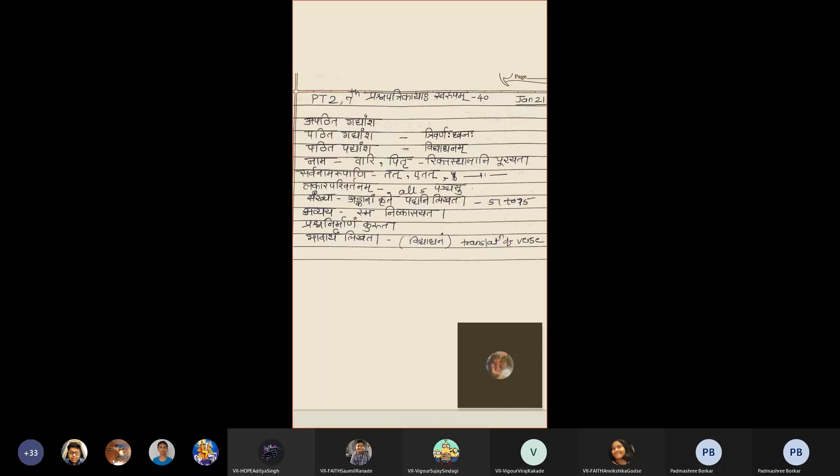Prashnanirmanam Kurute. You need to make the question from the underlined word.